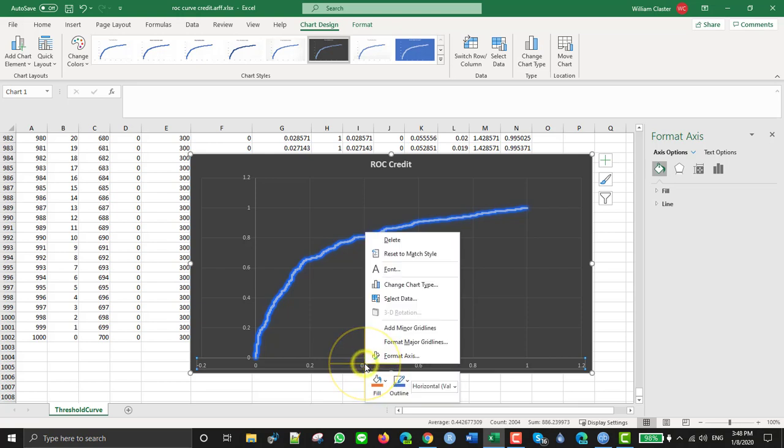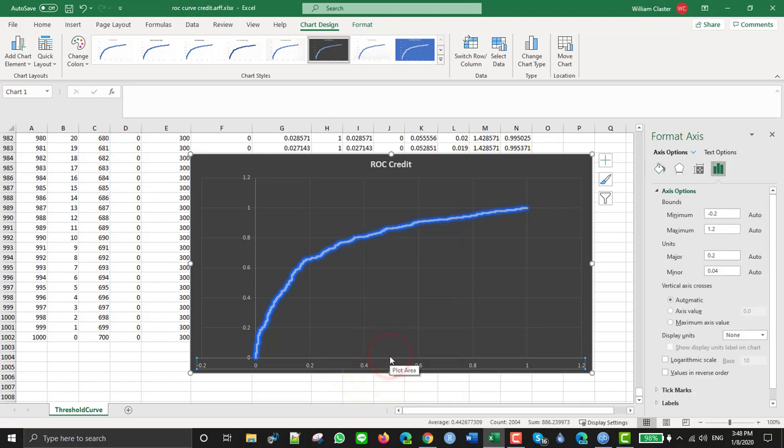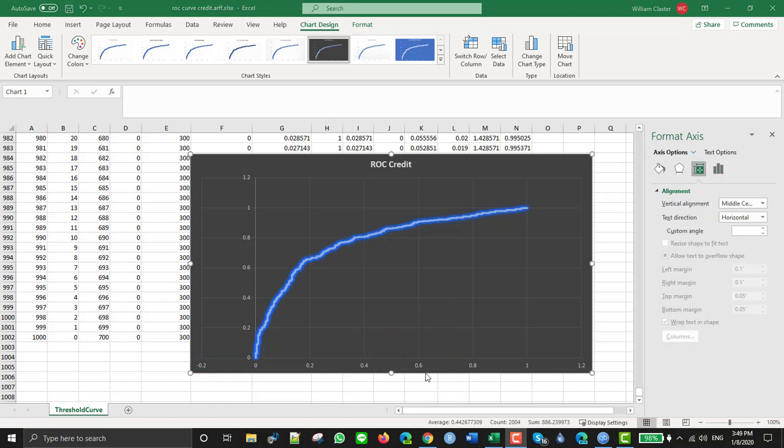If you click there on these numbers and then right-click, you can format the axis. And it should be pretty easy to add a label for the x-axis and for the y-axis and so on, so you can create the ROC curve within Excel.